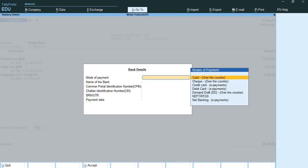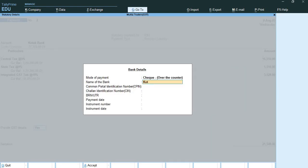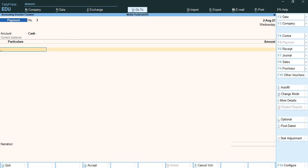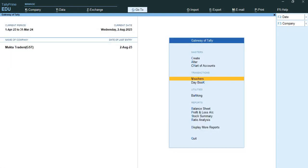I provide GST details — mode of payment is cheque, name of the bank is portal bank, common portal identification number is left blank. This completes the payment entry. So my GST entries are now complete. I will show you the practical implications of GST in the next video, so stay tuned.